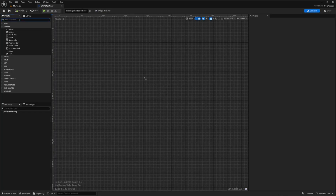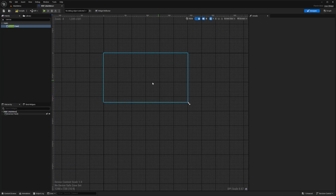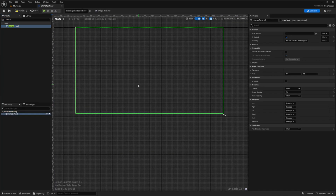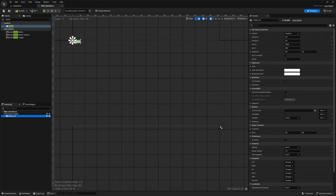I'm going to add a Canvas Panel and you'll see the entire panel pop up. I'll drag in a button and call it something like 'start button' — this will be the button I click to start the game.